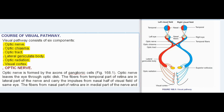Course of visual pathway: The visual pathway consists of six components — optic nerve, optic chiasma, optic tract, lateral geniculate body, optic radiation, and visual cortex.